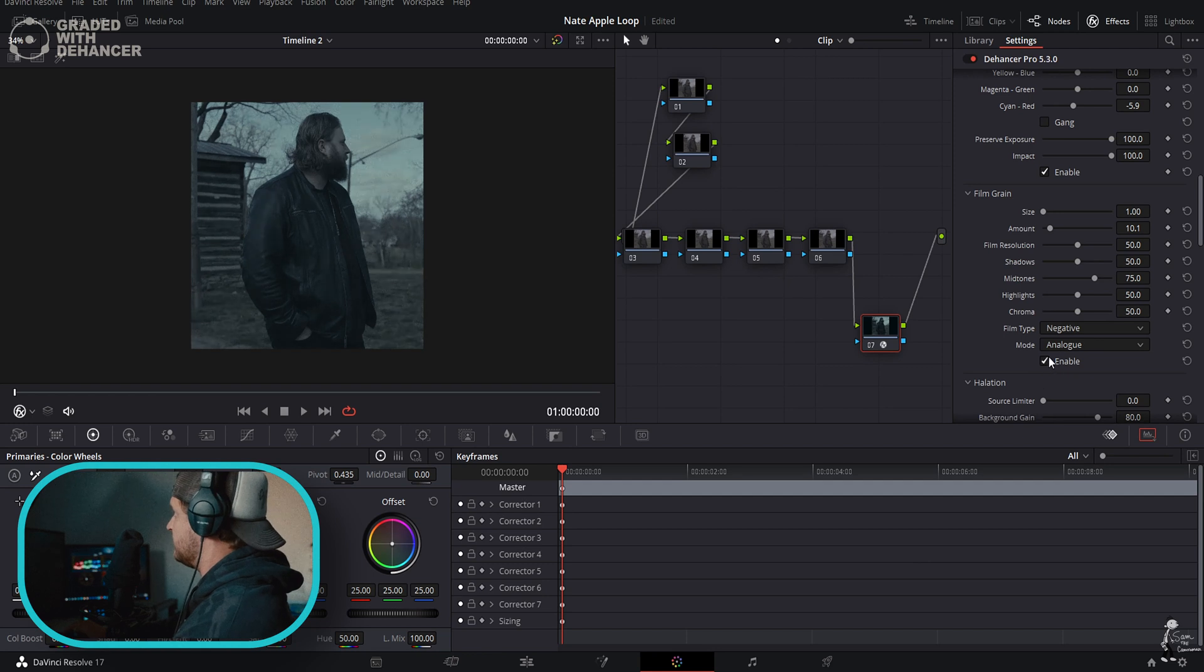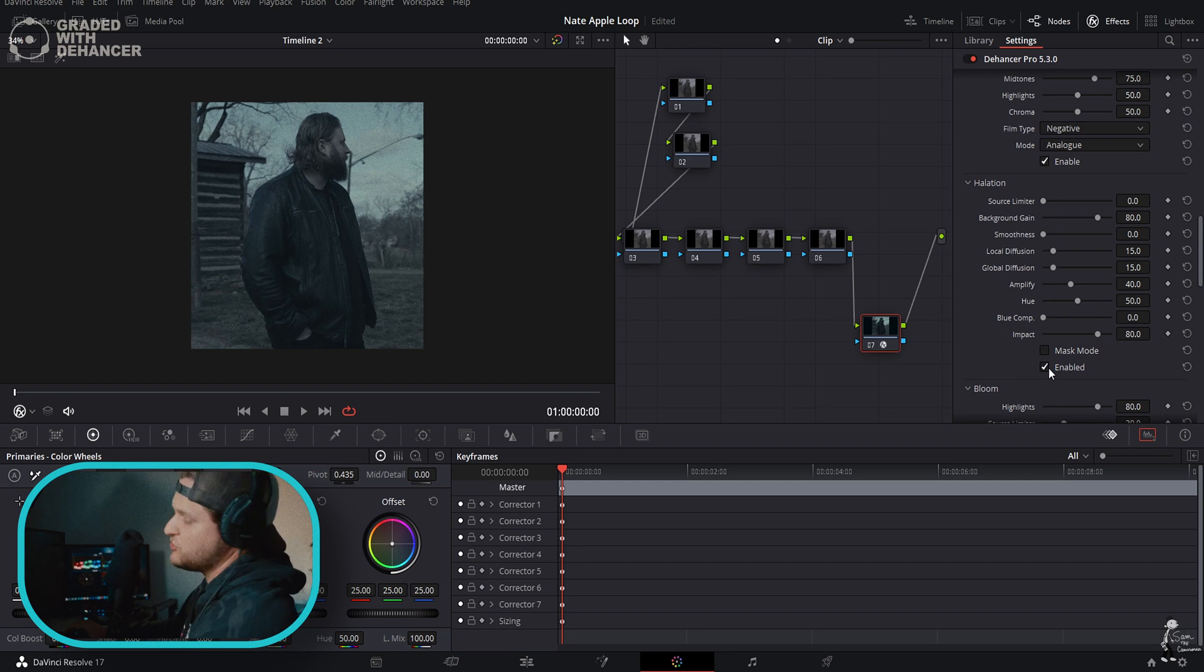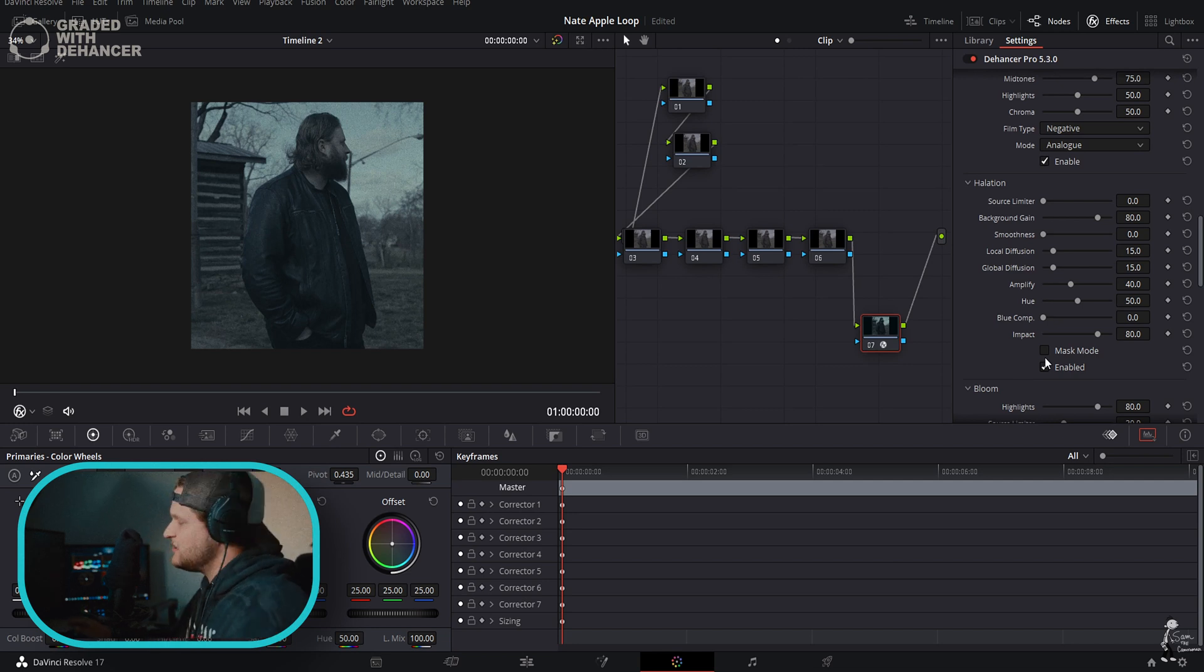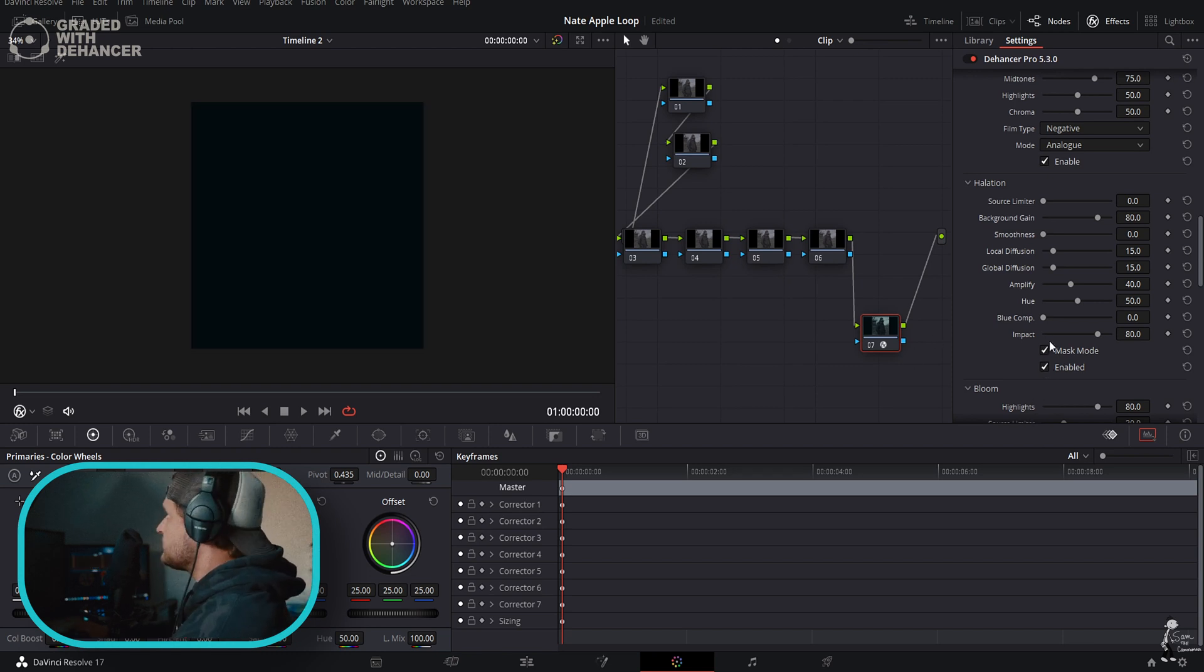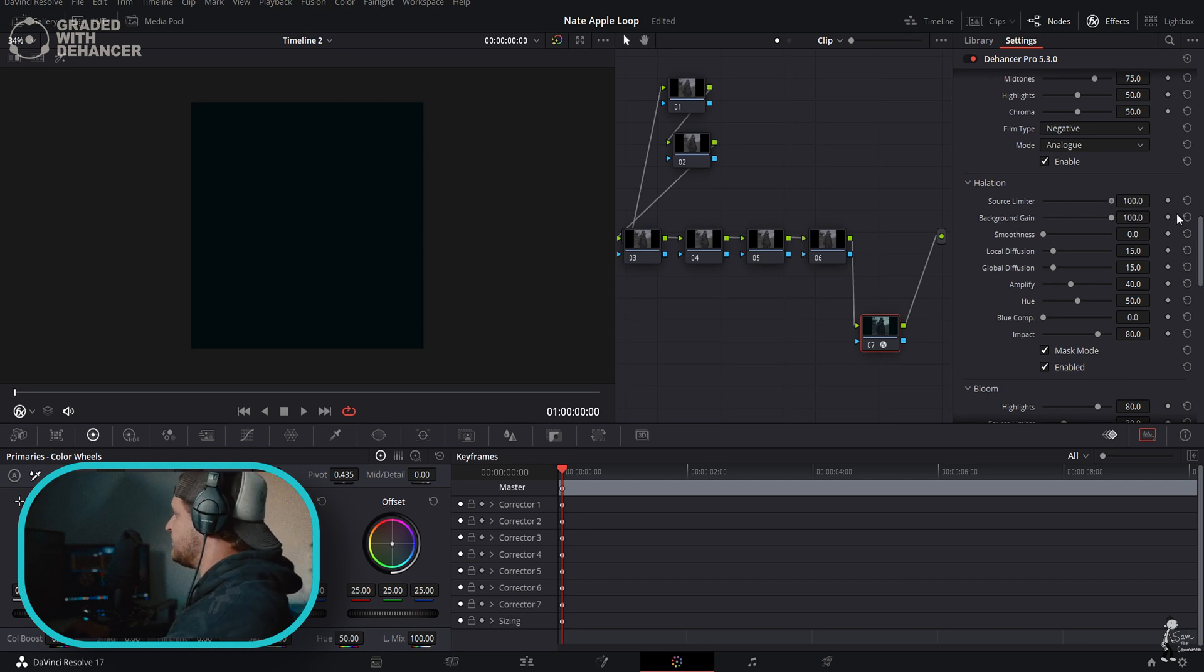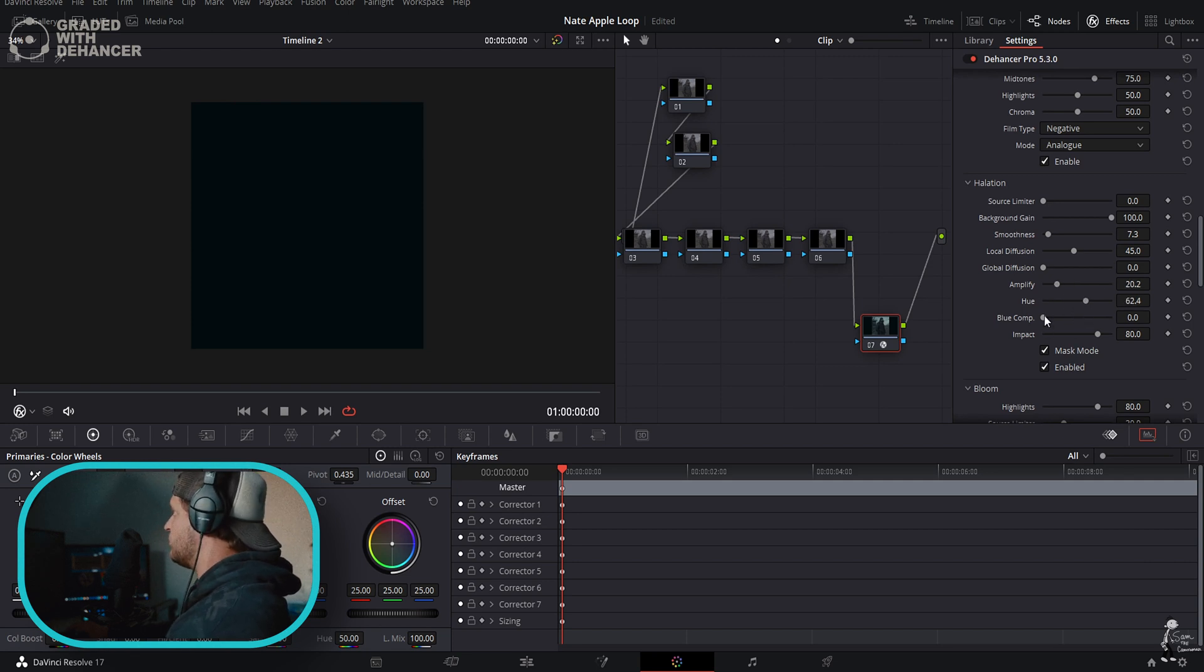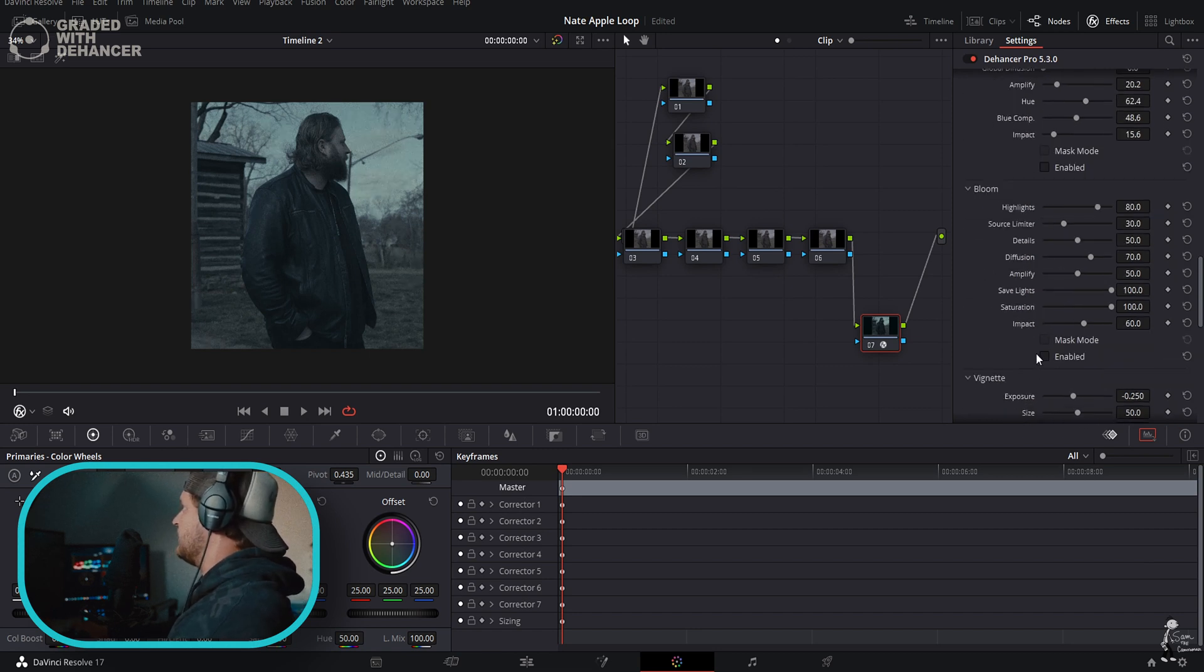We come over here to Halation. Now this is an incredible plugin. I know that DaVinci Resolve came out with their own version of this, but Dehancer is just a little bit better. You can hit mask mode and this is going to show you what the halation is being affected on. Now there's not a whole lot of highlights in my image so I doubt we're really going to be able to get anything. You can slide these sliders around and adjust all different types of aspects of your halation. If you want me to go into halation a little bit more on another clip that has lots of highlights, let me know. This one doesn't have enough to really make anything happen so we're not going to enable that.